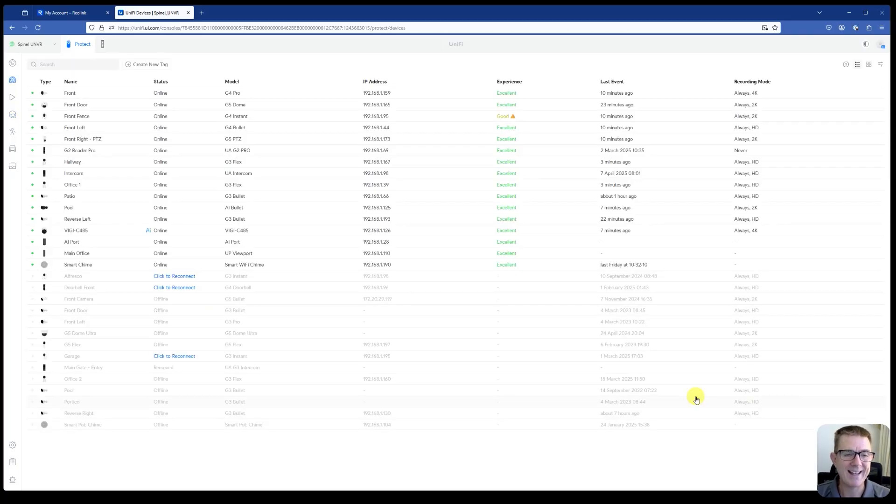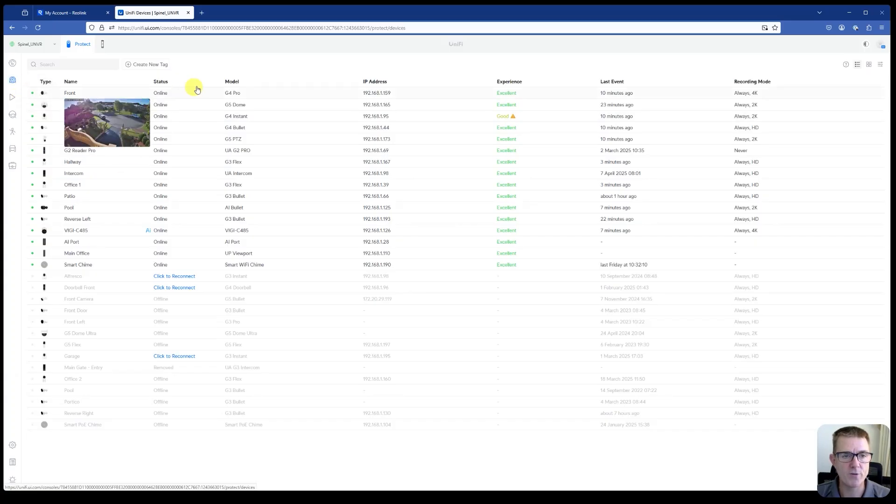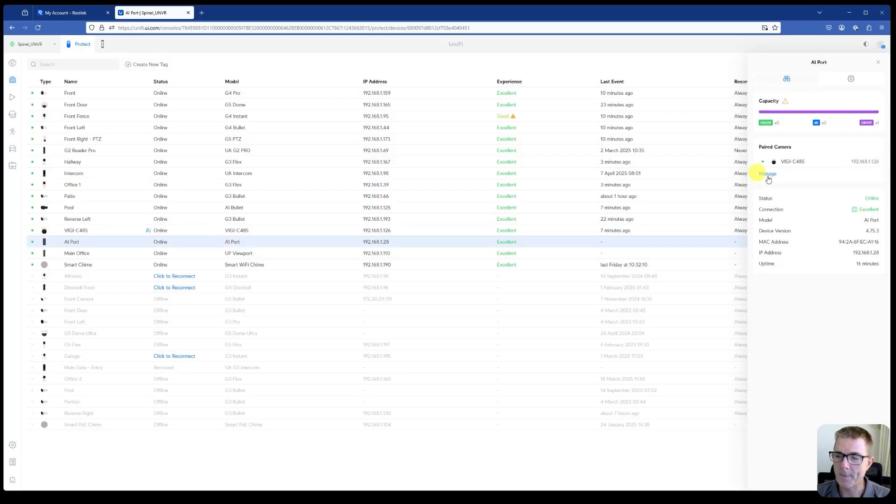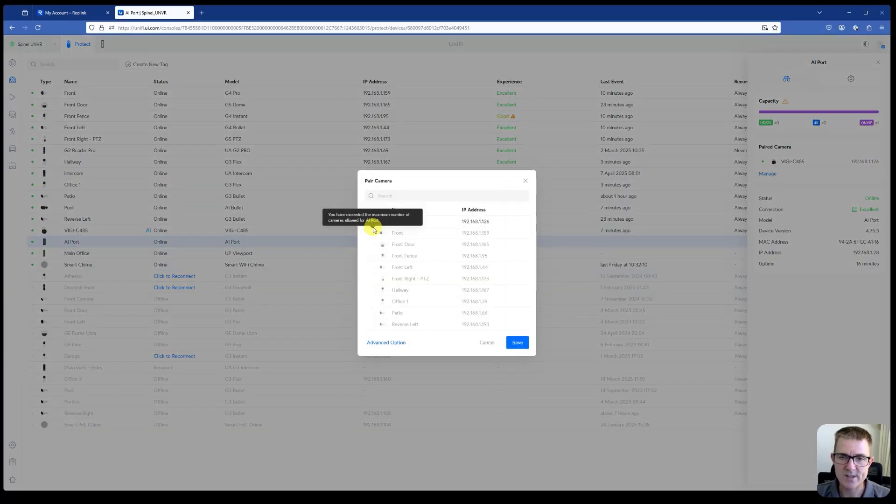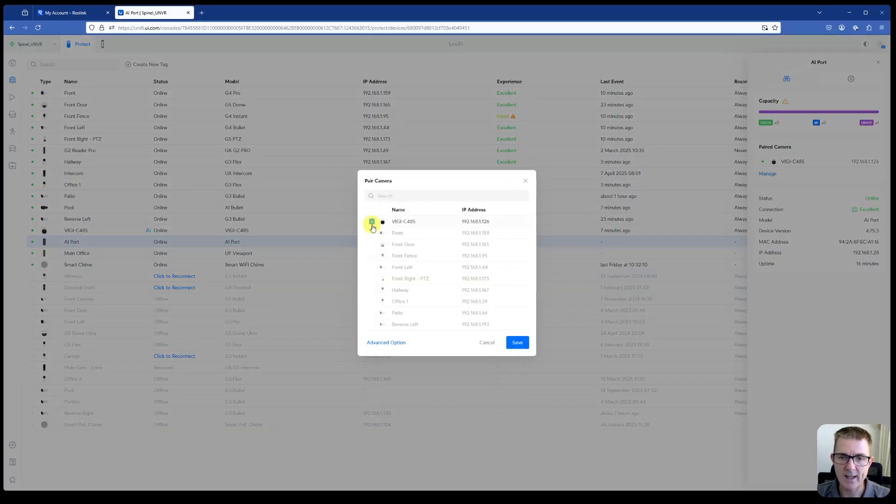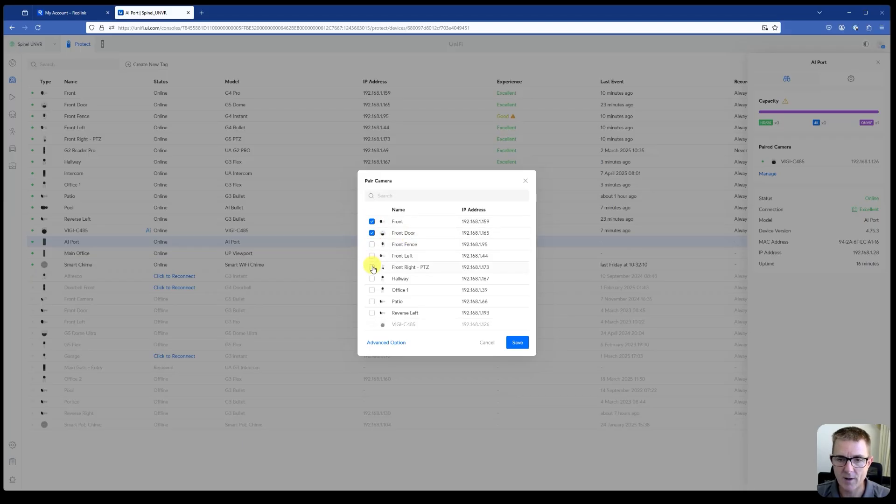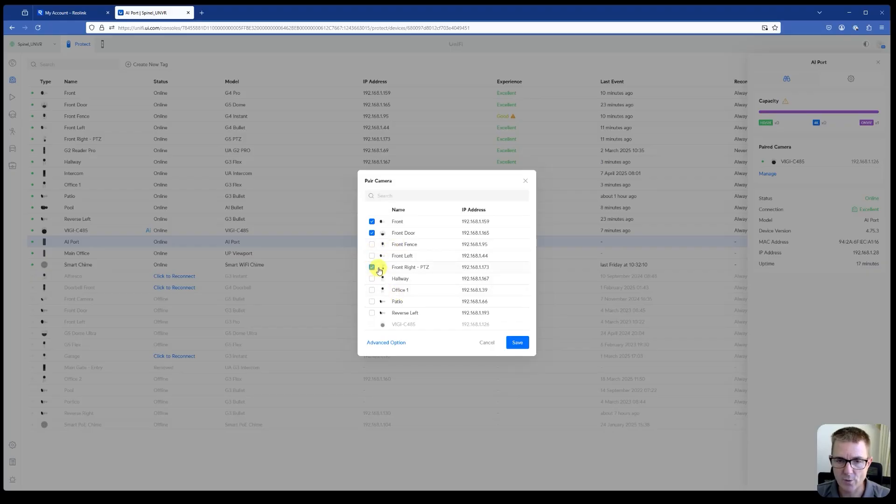We just come back again to our main devices menu from over here and find our AI port. And we can now choose manage. So what I can now just do is literally take away the ONVIF camera. And maybe I want to now check front door. I want to have my PTZ. And let me just have a little look. What else? Maybe I'm going to have my front left.